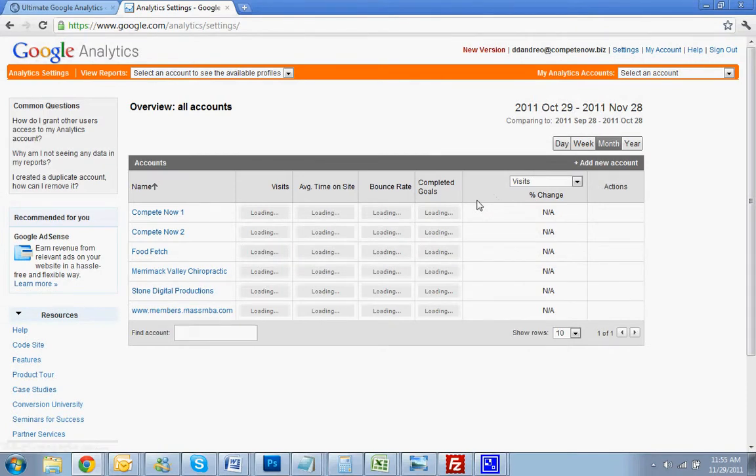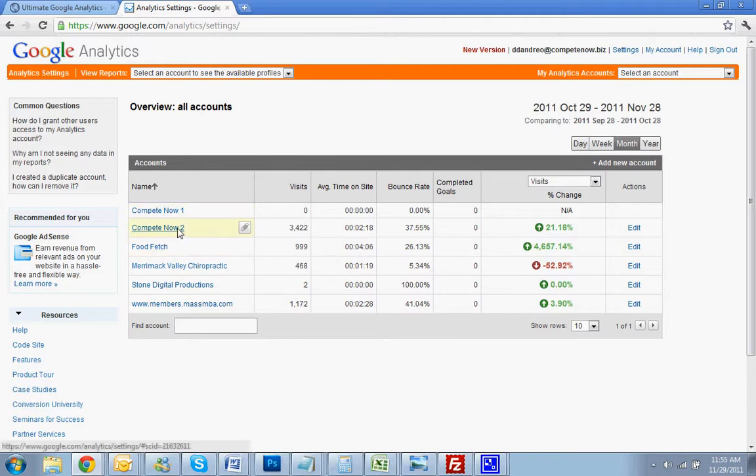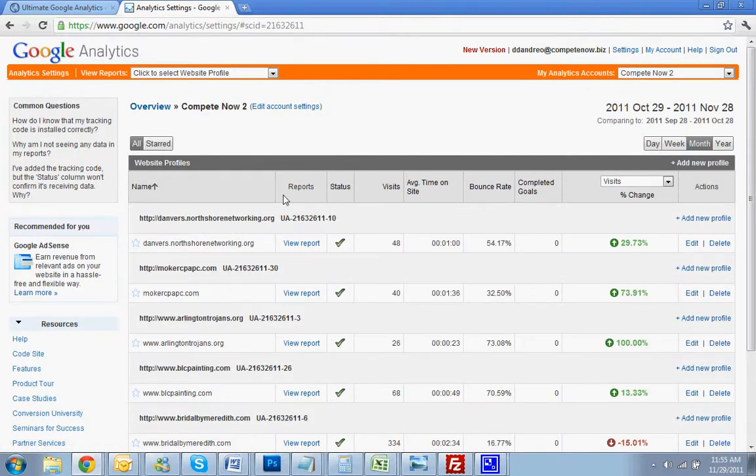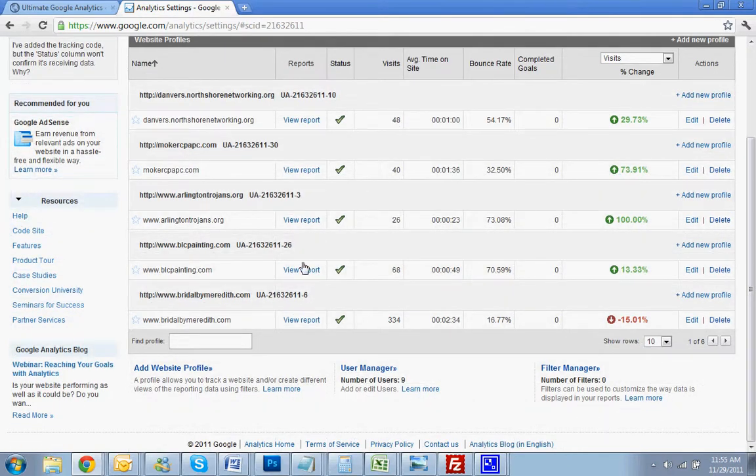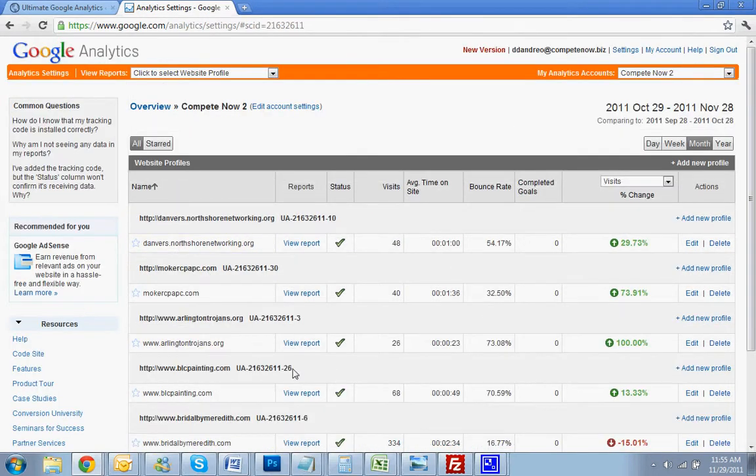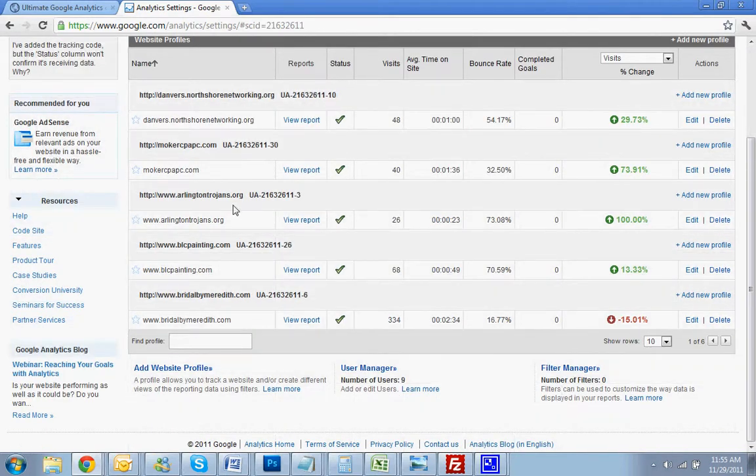So now I'm logged into my Analytics account. You won't see... I have a whole bunch of profiles on here, but this will be the screen that you land on. And what you want to do is scroll to the bottom. You might not have to scroll, but what you want to do is go to Add Website Profile. Click on that.